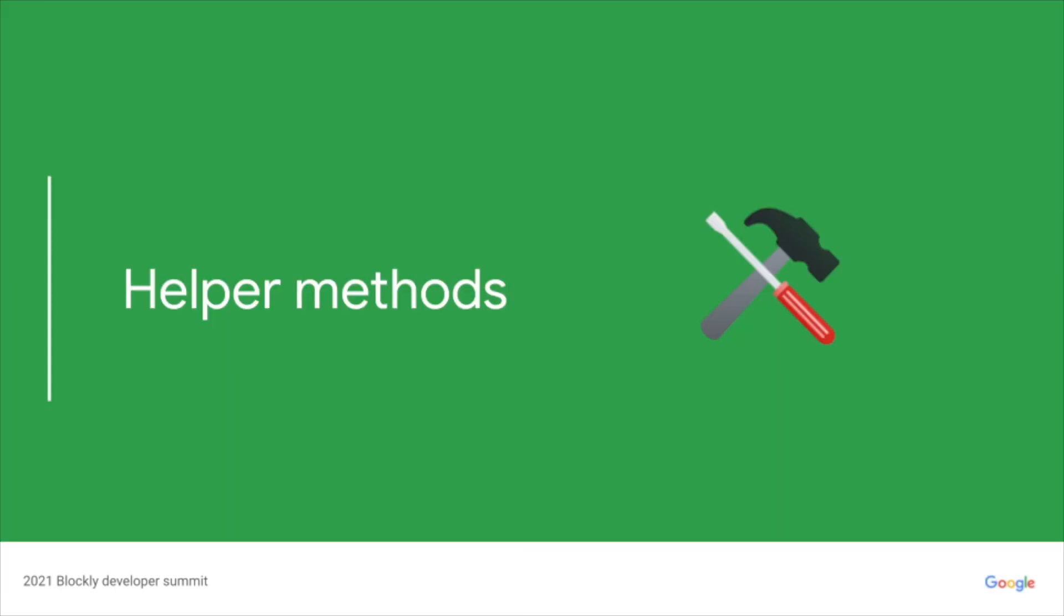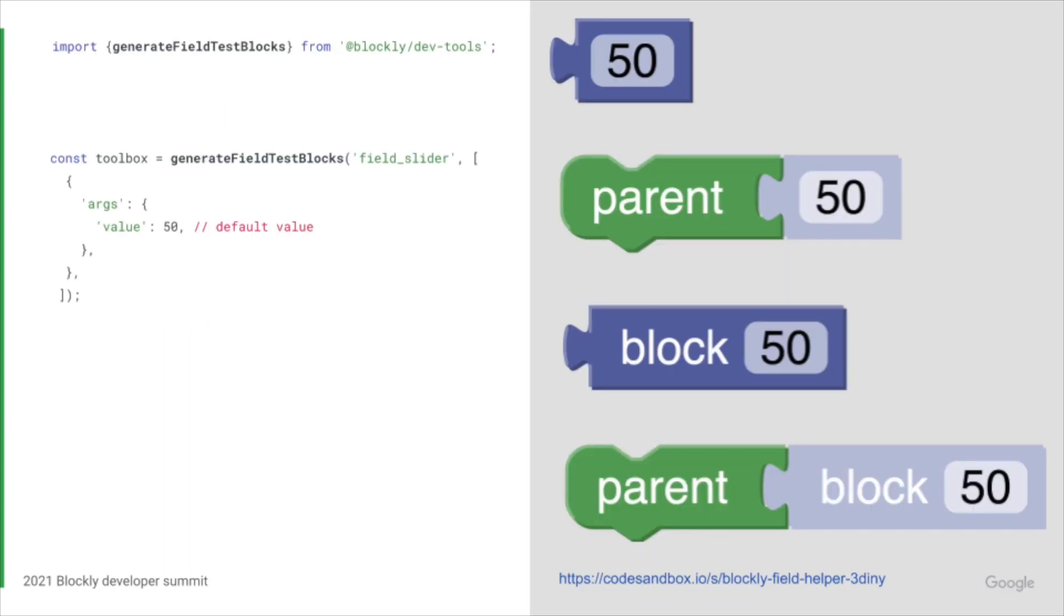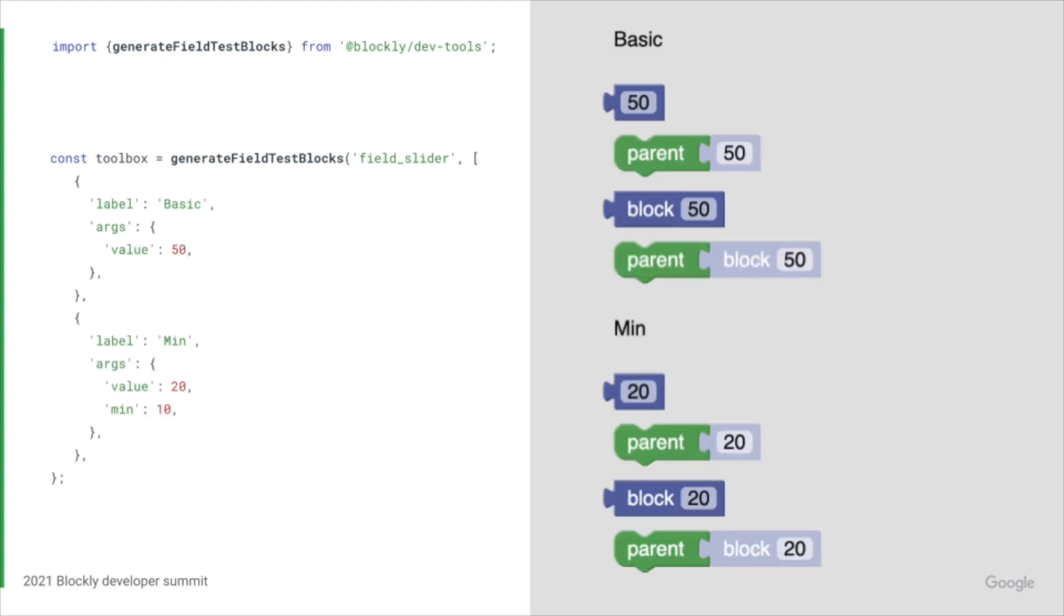The dev tools also includes a number of helper methods. generateFieldTestBlocks is used to automatically define a number of field test blocks and generates a toolbox to access these blocks. Each property in the args object correlates to a property in the JSON definition of the field. In this case it's value but fields may use various properties in the JSON definition.